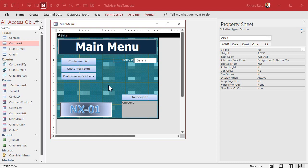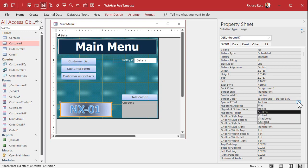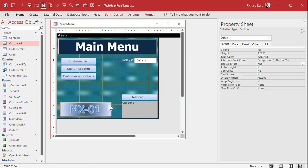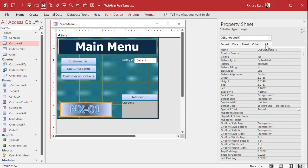There you go. I'm not a graphic artist — I can make simple buttons and logos, and that's about the limit of my artistic ability. Over here in the properties, I'm going to change the Special Effect from Sunken to Raised, because then it looks more like a button visually. Let's give it a good name — it's currently OLEUnbound17. Let's change it to TrekBtn.